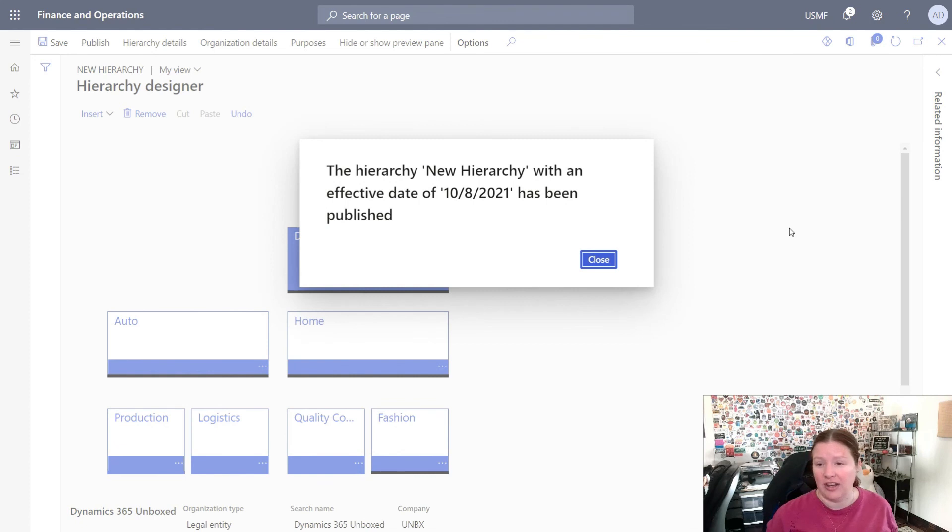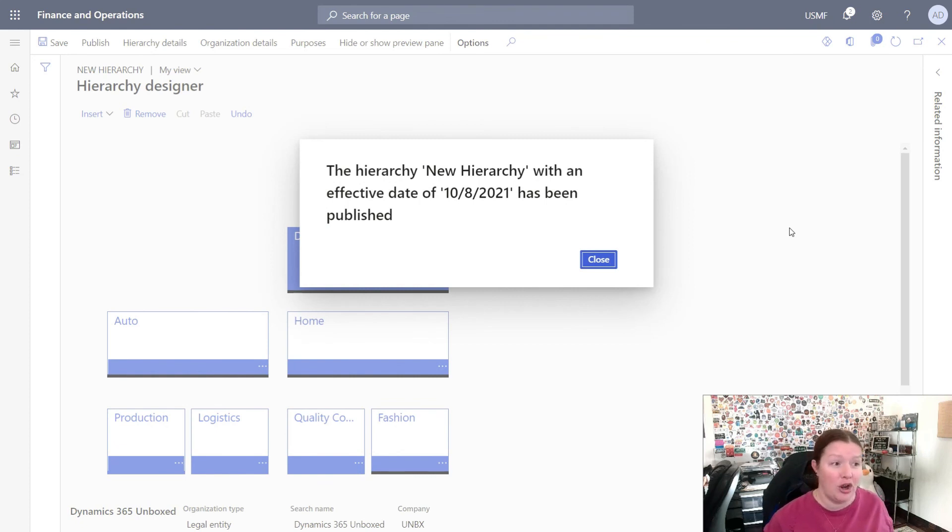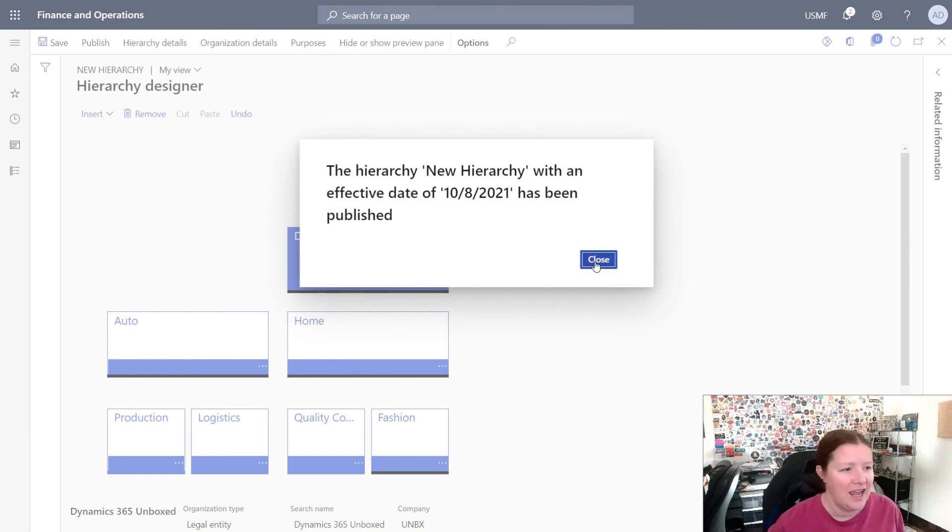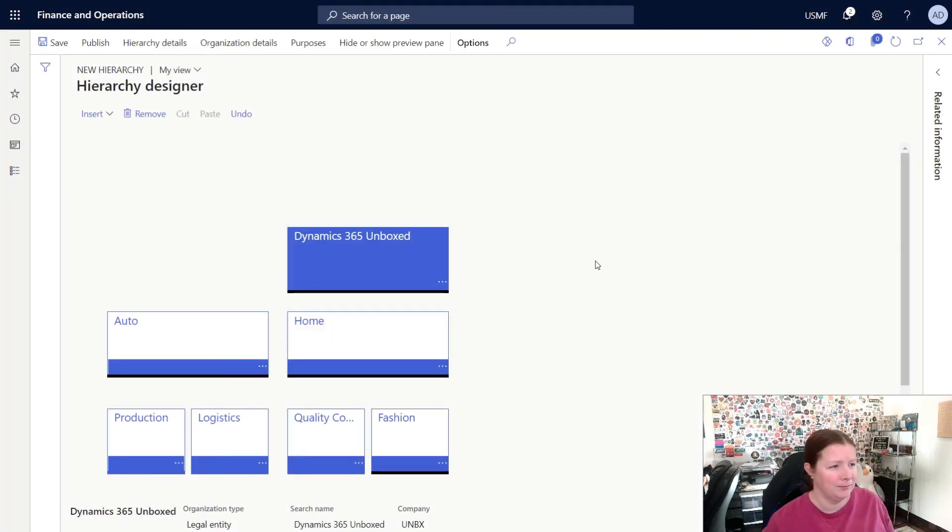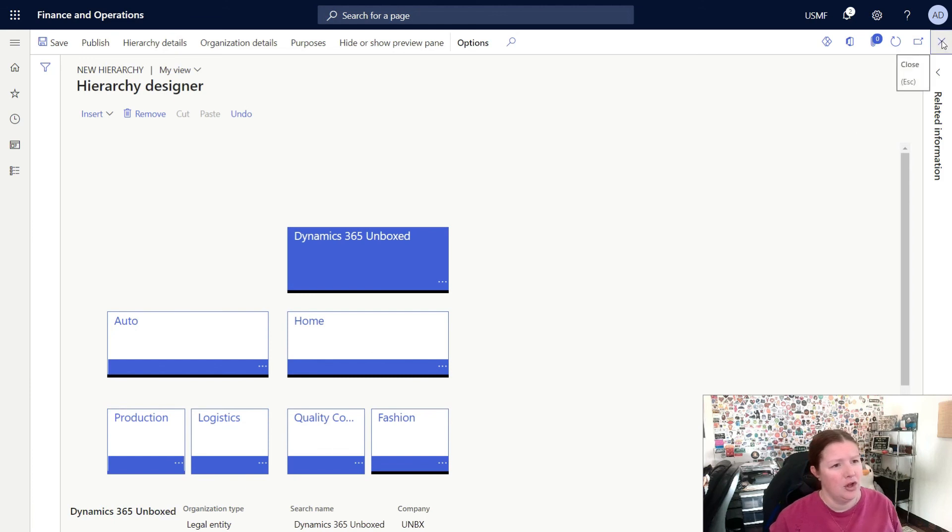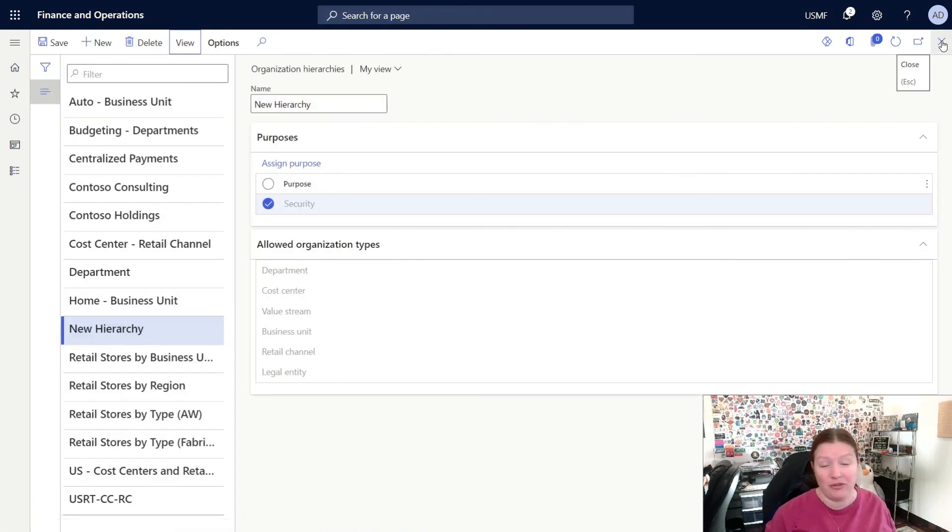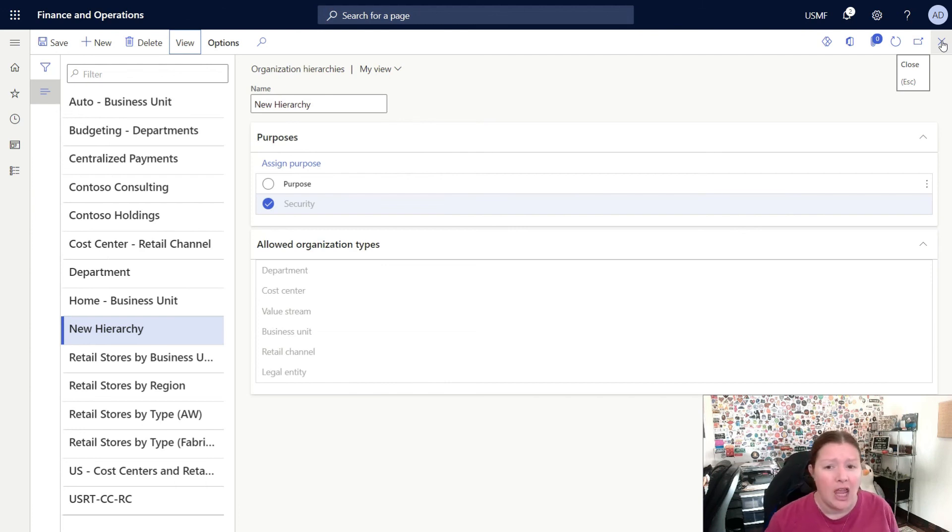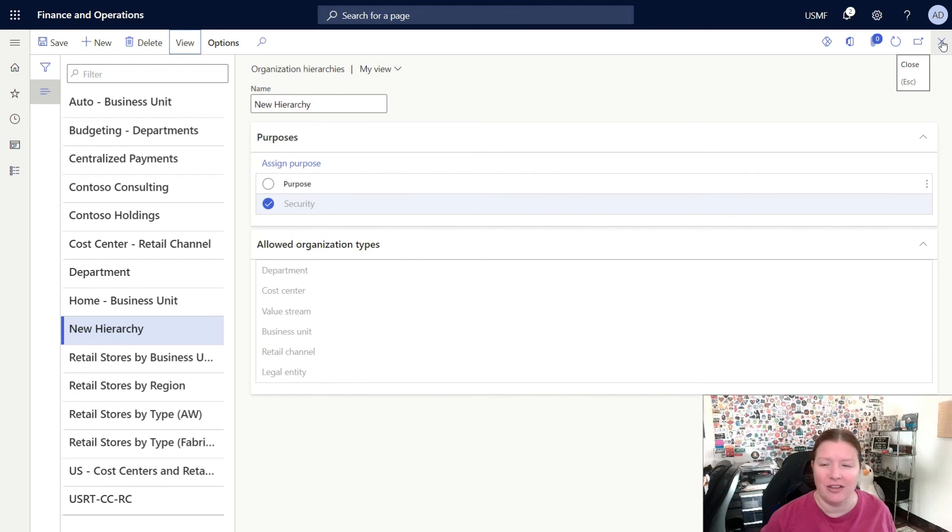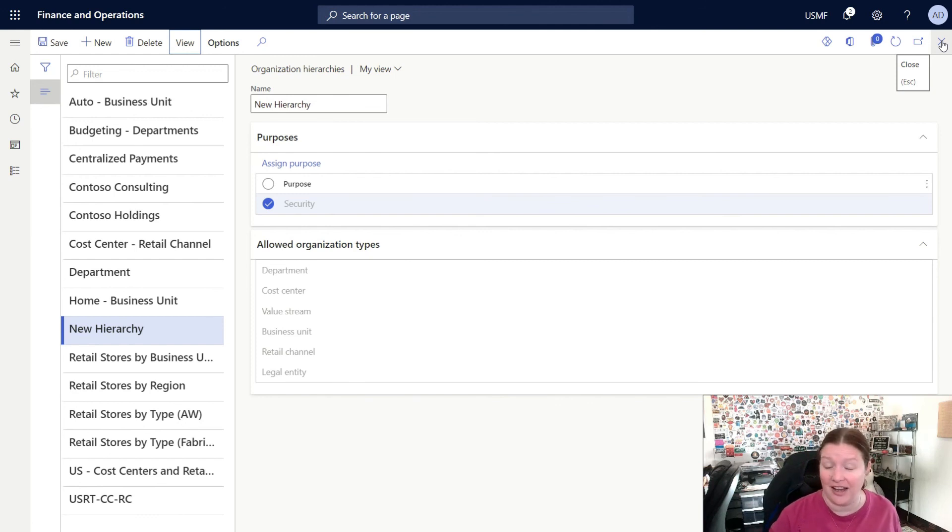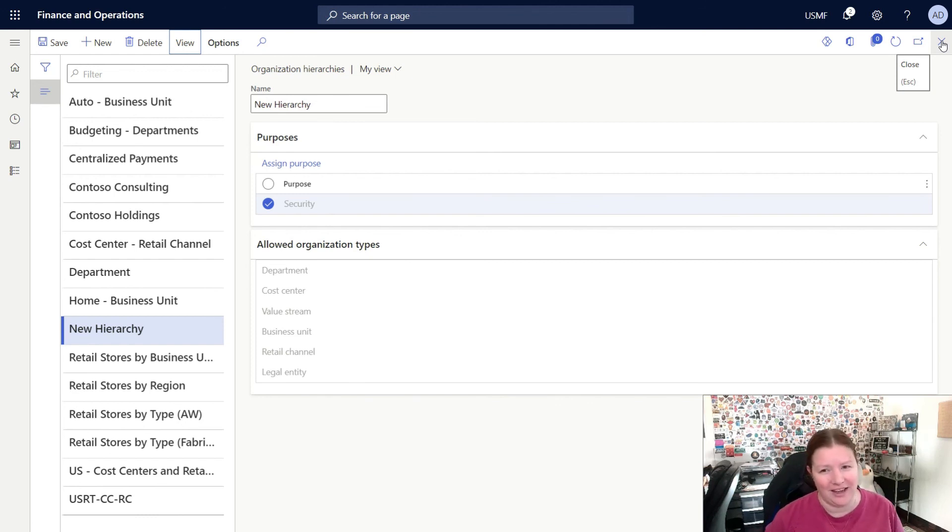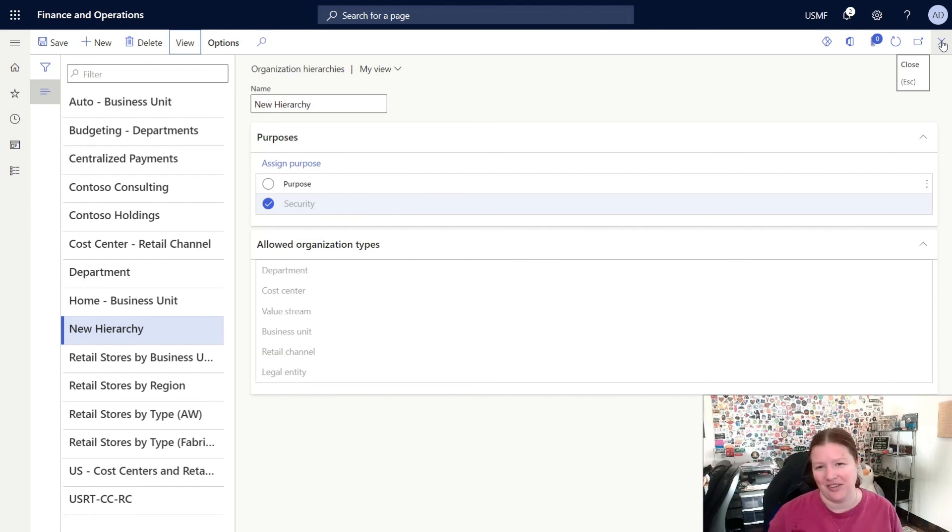Once the organization hierarchy has been published, you can see that you receive a dialog that lets you know it's been published as of the date you selected, and you can simply click close. When you're finished, you can close down that window, and now you've created a new organization hierarchy. In our next video, we're going to dive a little bit deeper into the various organization hierarchy types, so stay tuned and be sure to like and subscribe, and we'll see you next time on Dynamics 365 Unboxed.